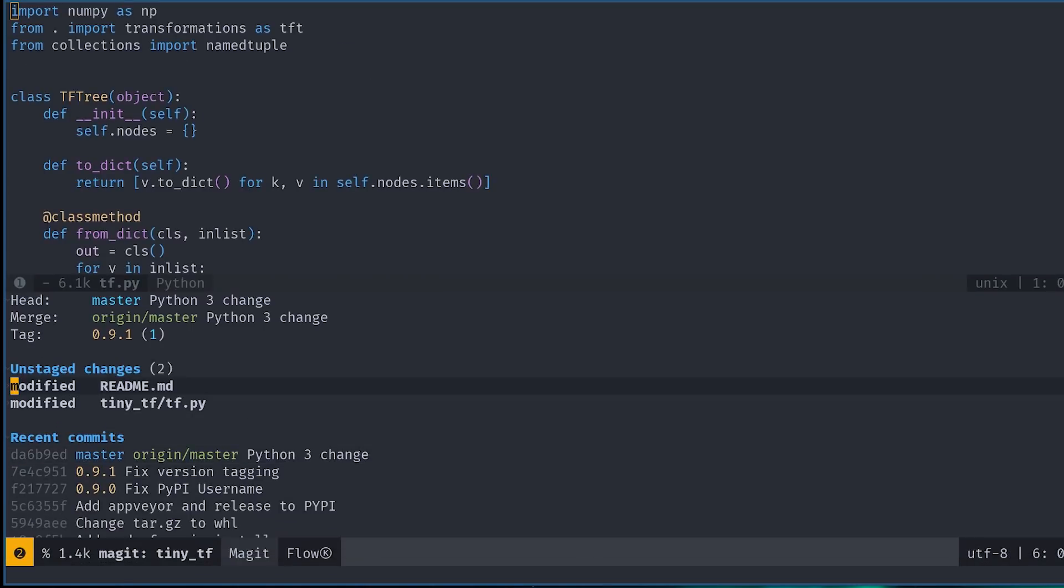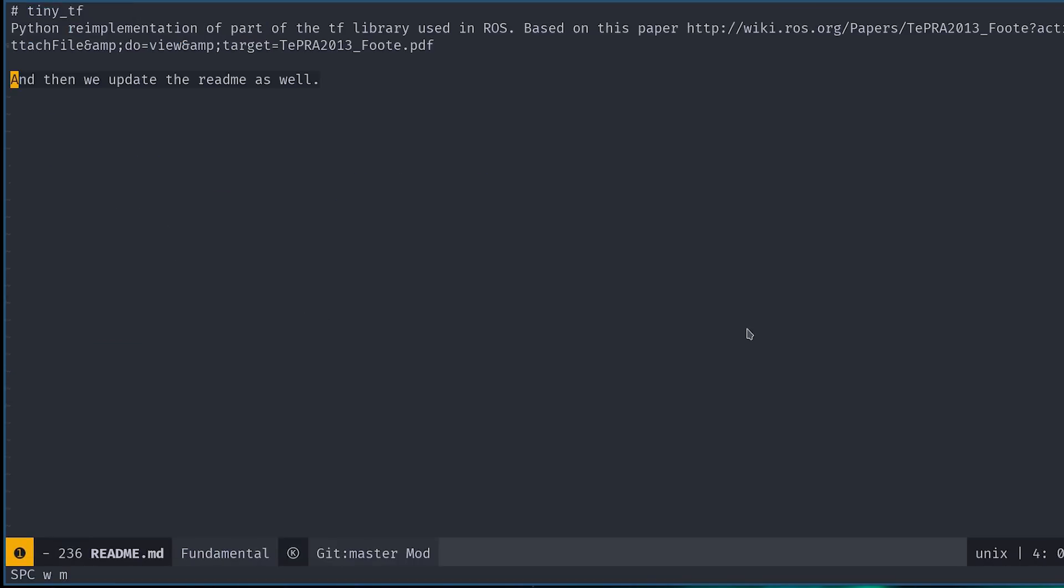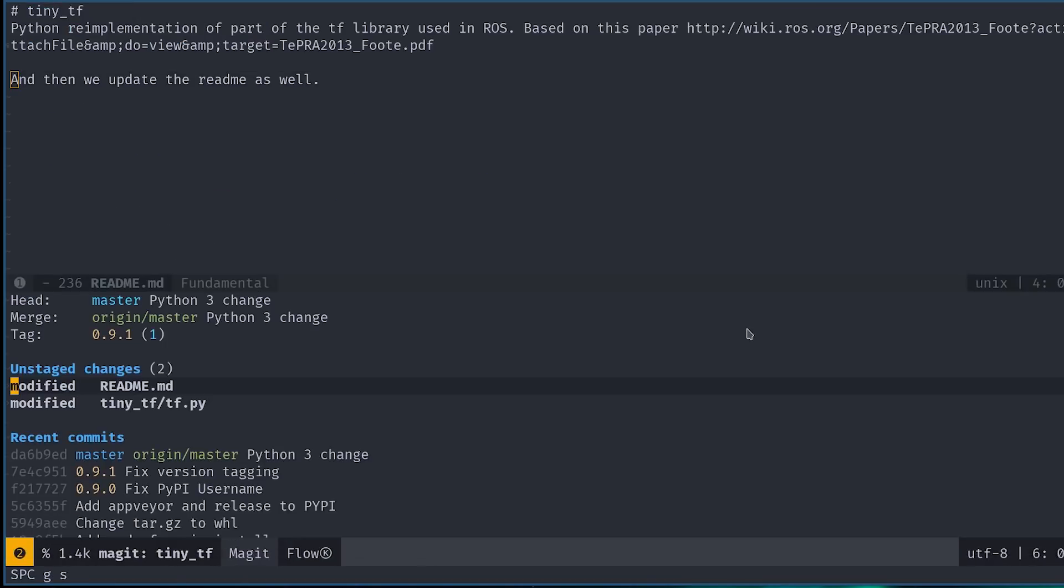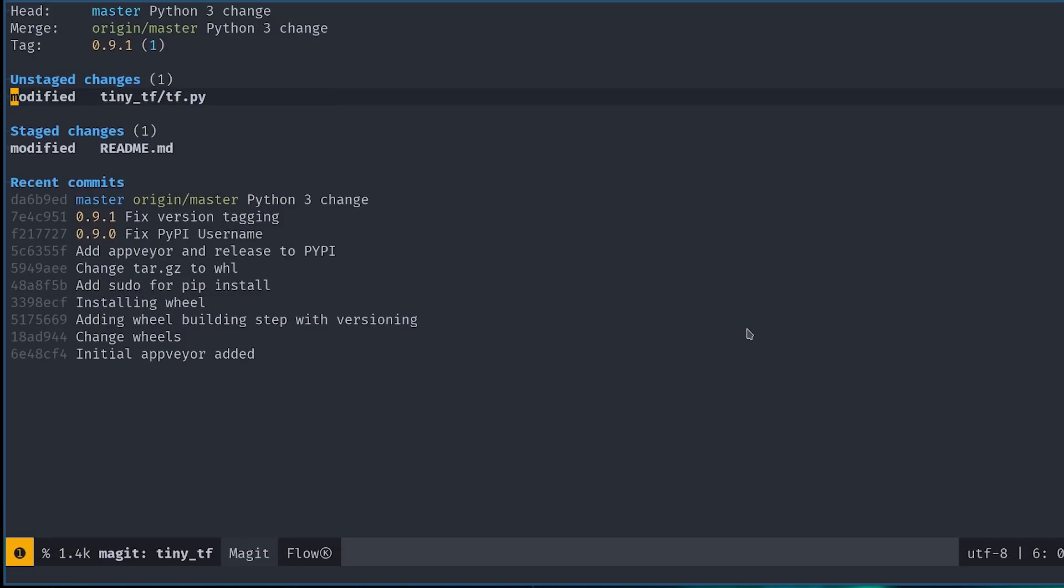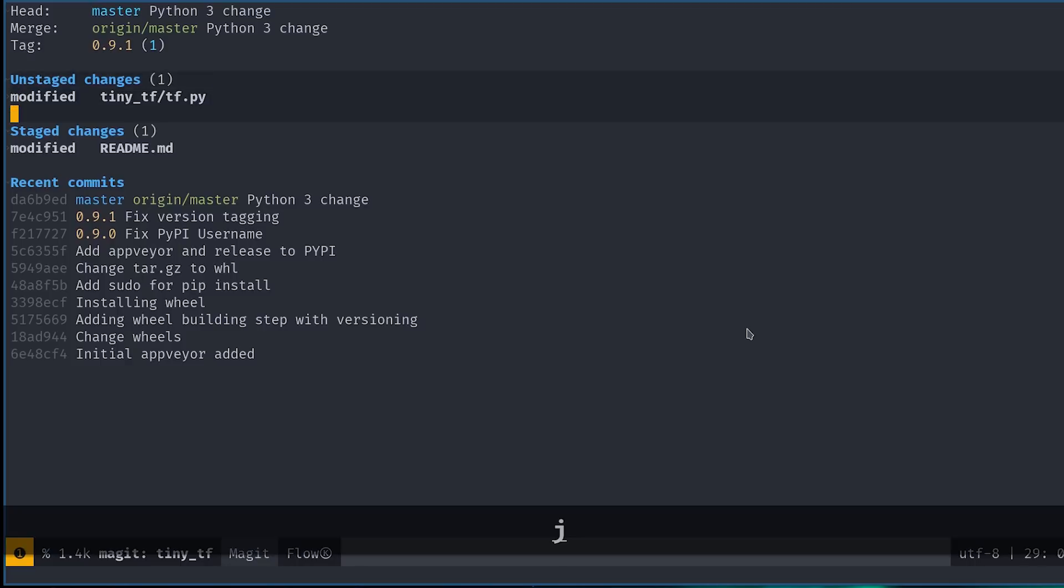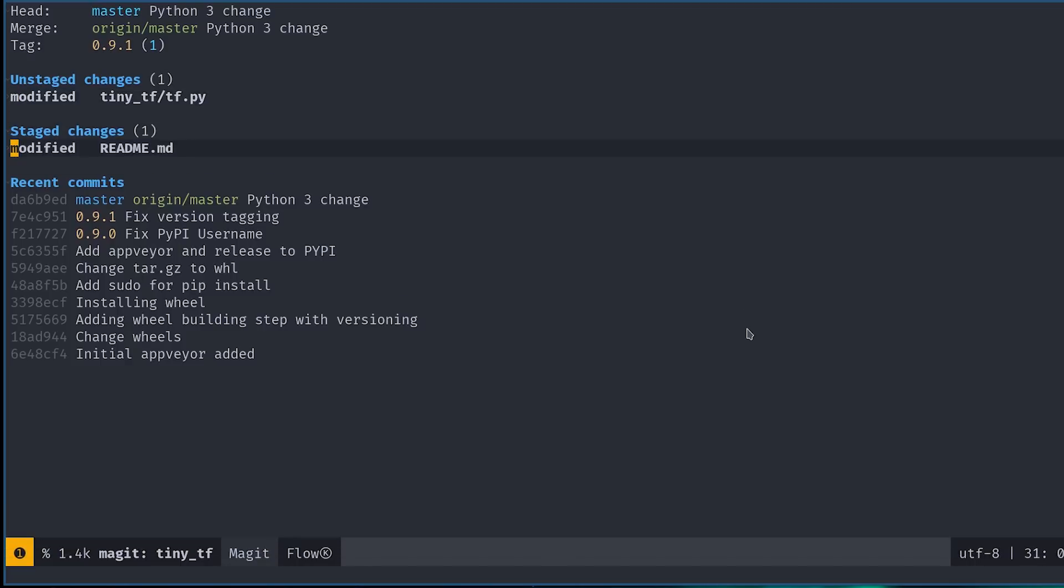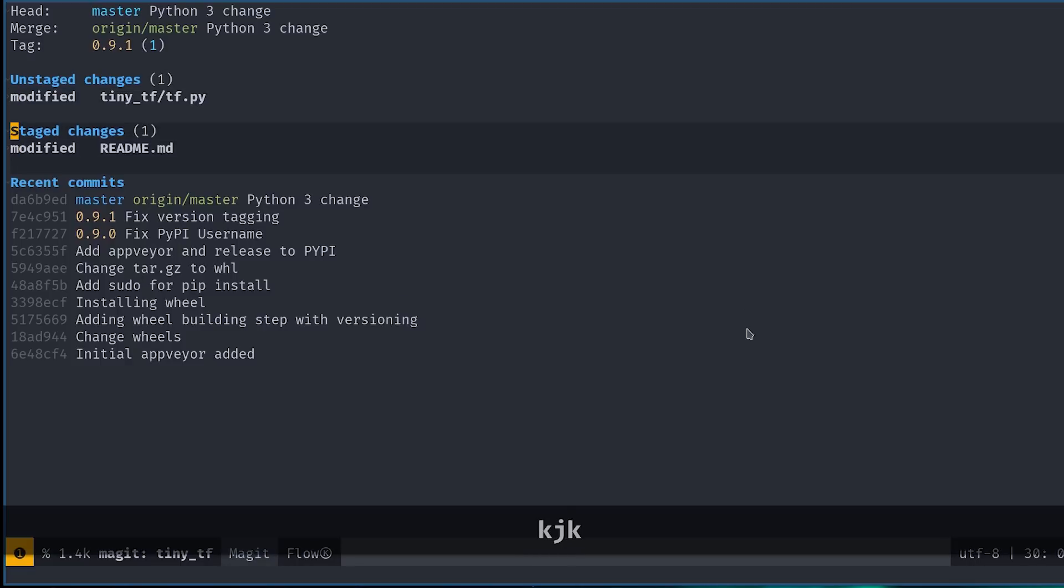So, let's commit a file. To do this, just navigate the cursor to the file that you want to commit and press S. Note that this will create a new section called staged changes.